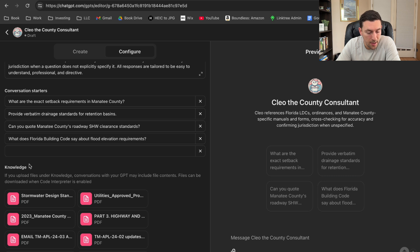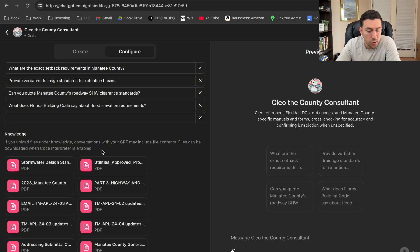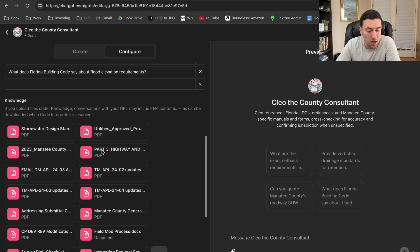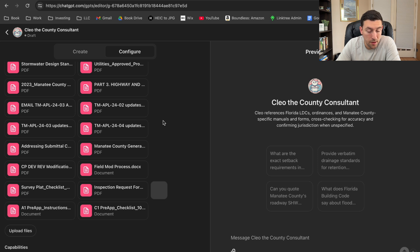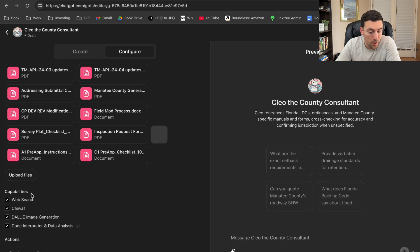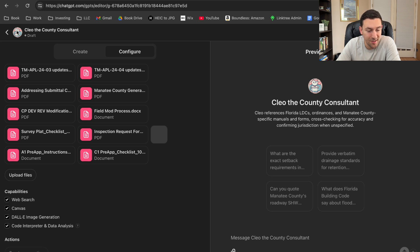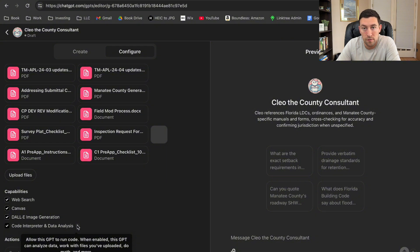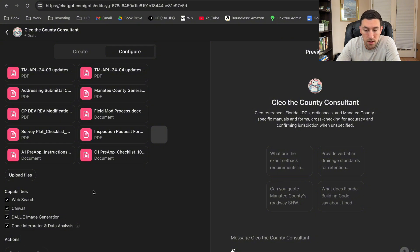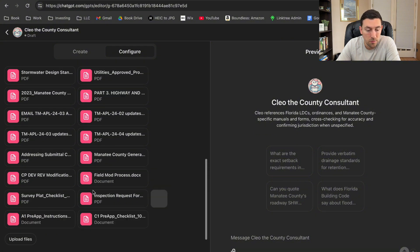Now, if we keep going down, here's the knowledge tab. So you can actually upload files and this is how you can build its knowledge. So you can upload all the different stormwater design manuals. You can upload emails and you can upload anything you want. And then you have some capabilities down here of doing web search, canvas. You can do image generation, which is actually how I developed this funny little picture there. And then you could do code interpreter and data analysis. So this allows the GPT to run code and it can analyze data. It can work with all the files that you've uploaded. Pretty incredible.